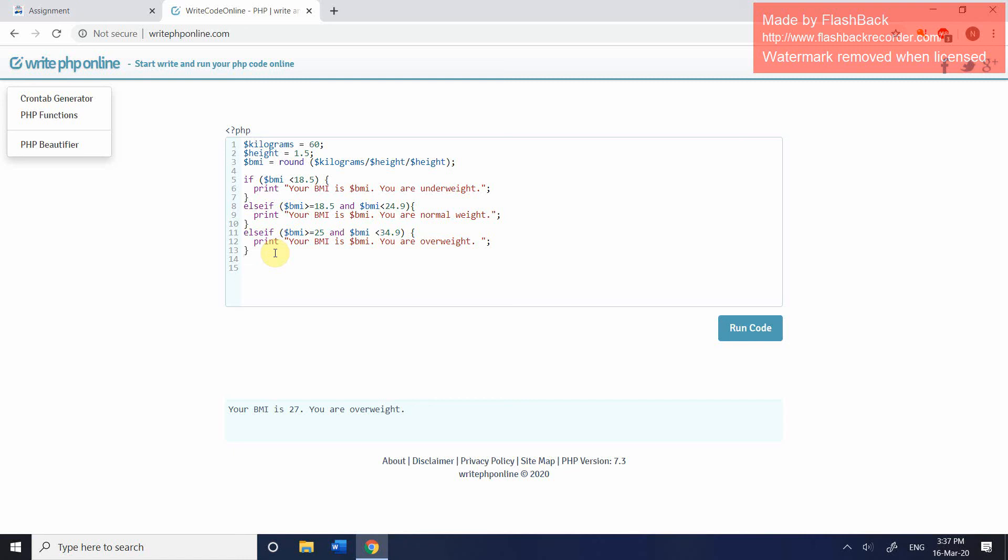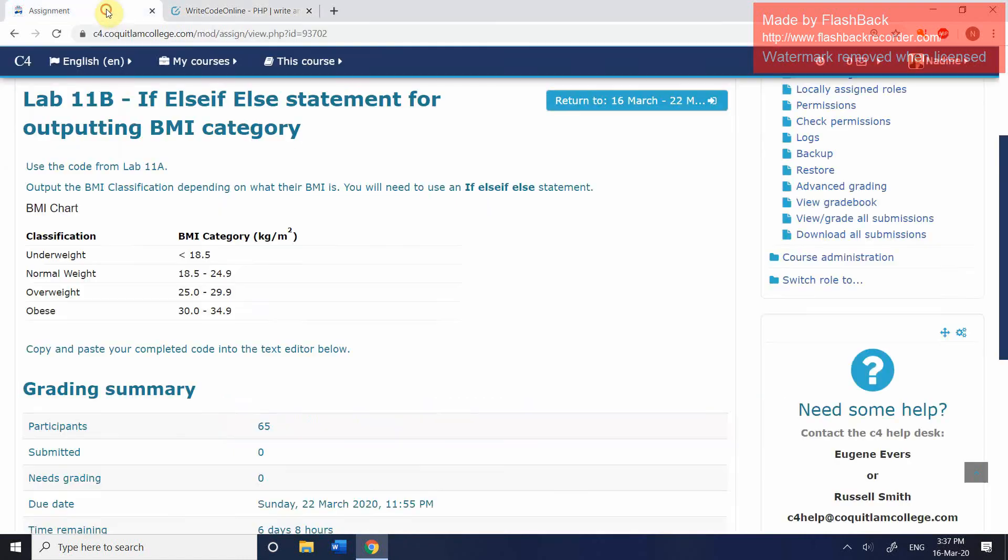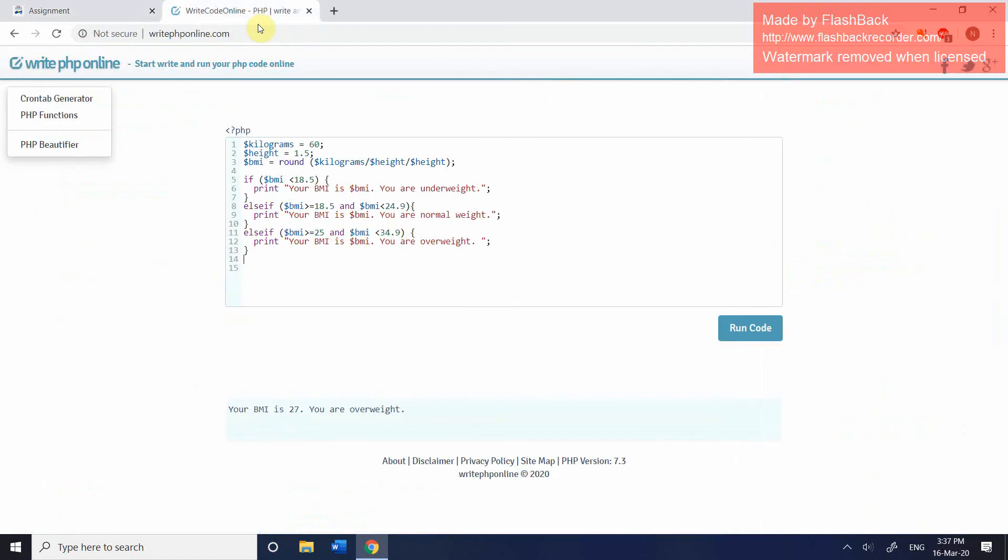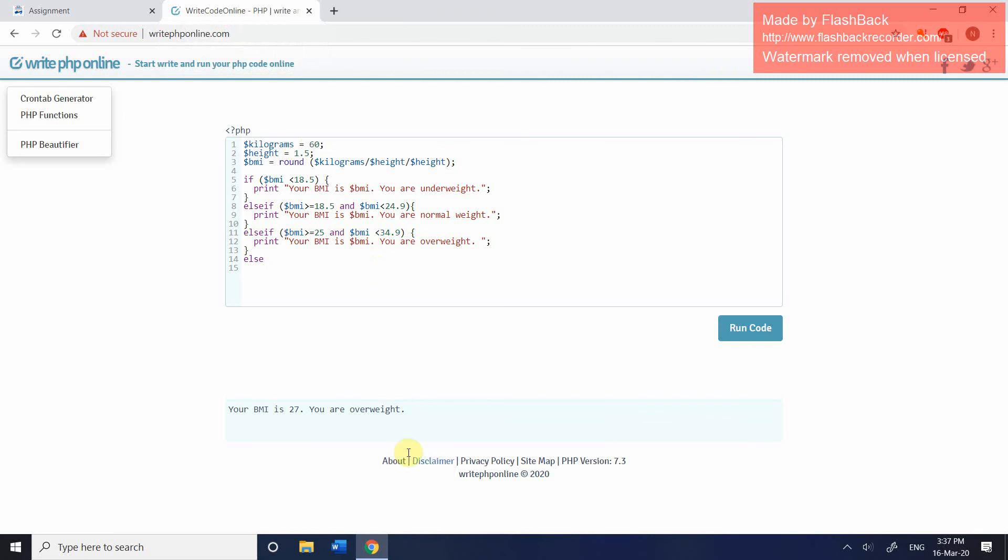So we've had an if statement. We've had two else ifs. And then finally, because we only have four categories, we're going to use the keyword else. And after else, you do not include any condition. Else covers everything which has not already been covered. And so all we're going to have here is the opening curly brace. We're going to press enter. And we're going to print out, same as before, your BMI is BMI, you are obese. And semicolon and close your curly brace.